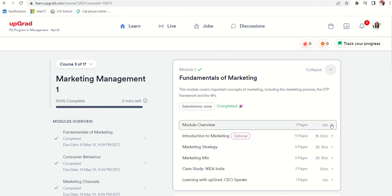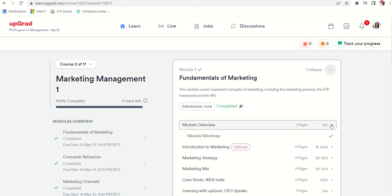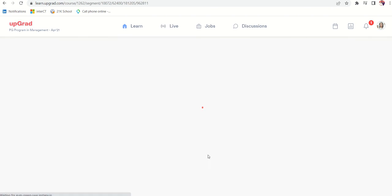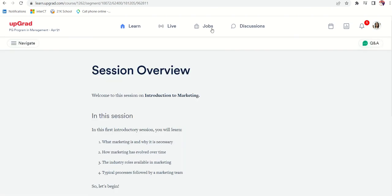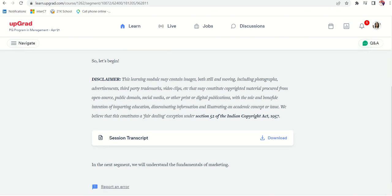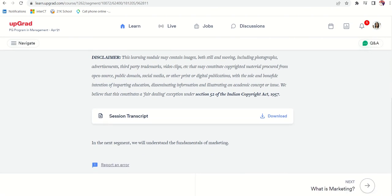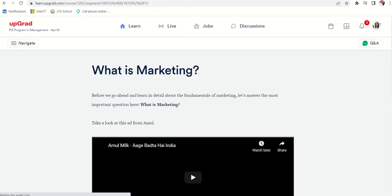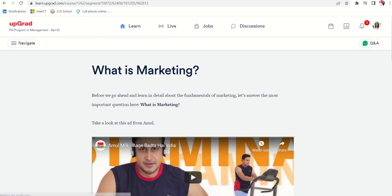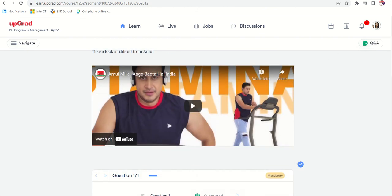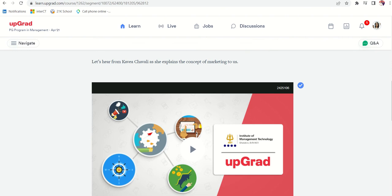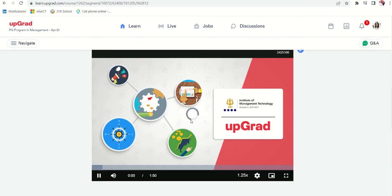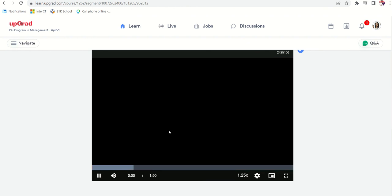If you go to the sessions overview, this is the first video about what is marketing. Like this they show the internal courses. If I just click on this, it will start teaching about the module.